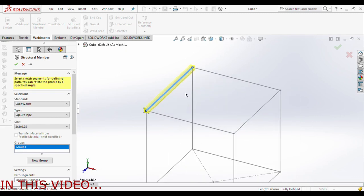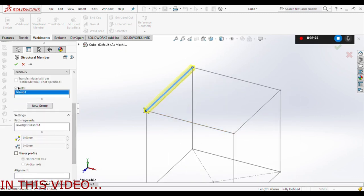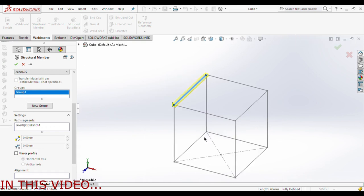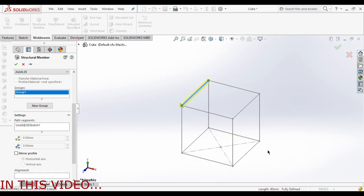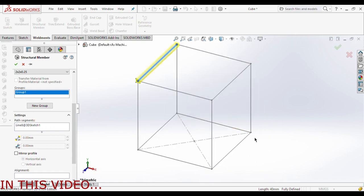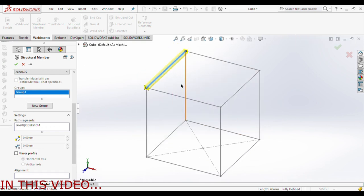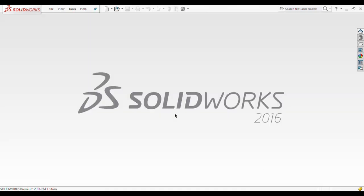We have made the custom size pipe successfully. Here there is an option of group — if your sketch is very complex and you have to weldment it, that's when this group option is used.